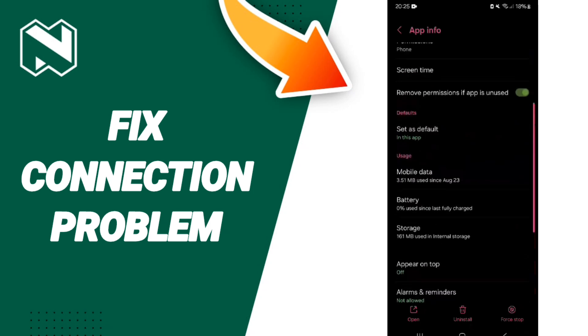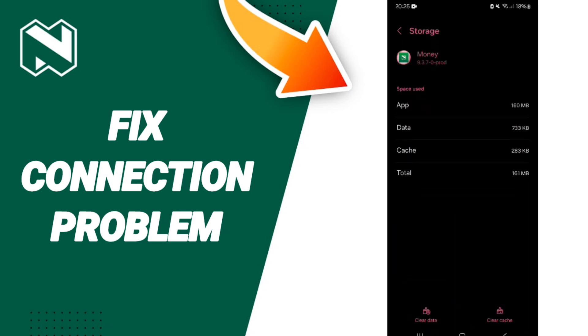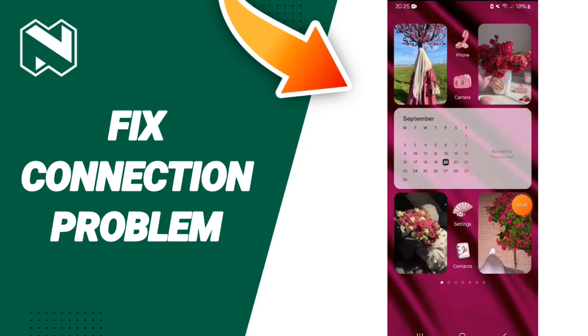After that, you'll enter the storage window. Here you can click on Clear Cache. Then turn off your phone and turn it back on again.